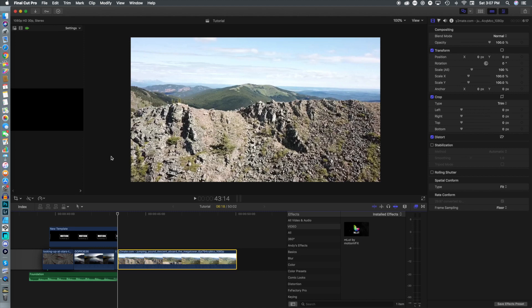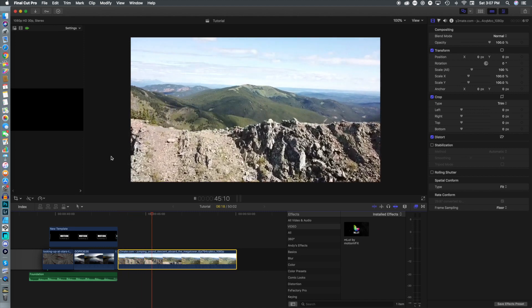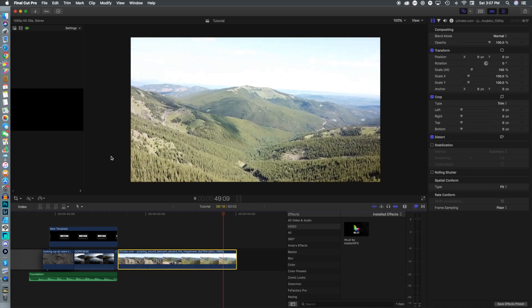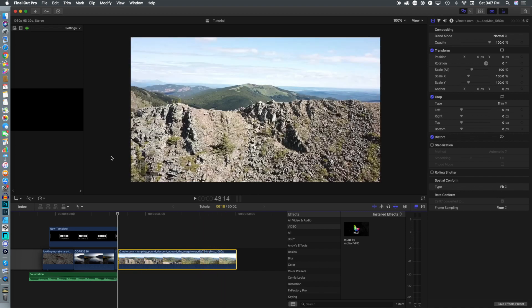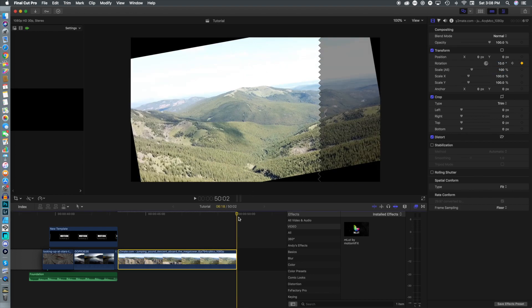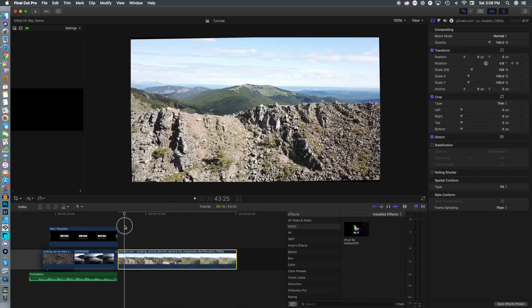This was the original footage from the video, and we're going to kick it up a notch with this vertigo effect. We're going to head over to the transformation panel, set a keyframe at the beginning of the footage at zero, then set one at the end, and change that rotation to about 10 percent.